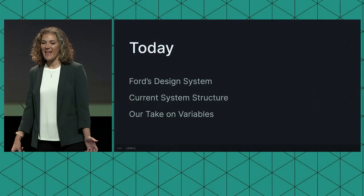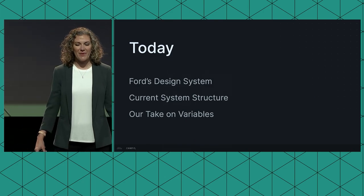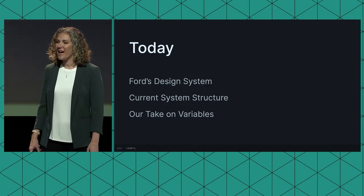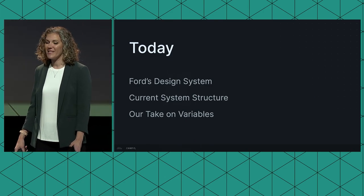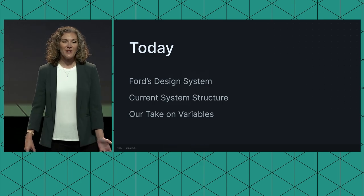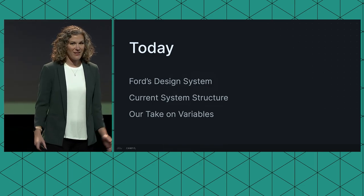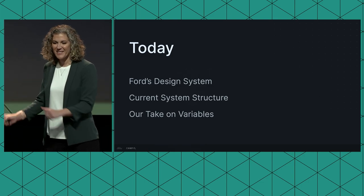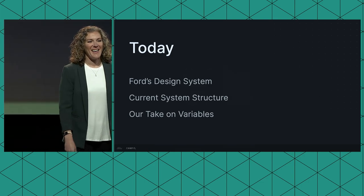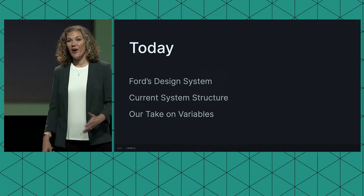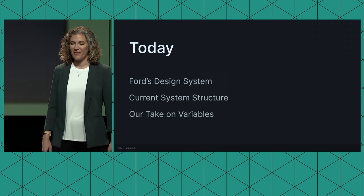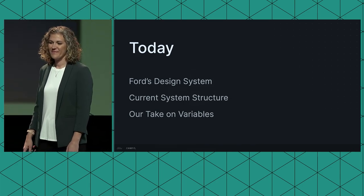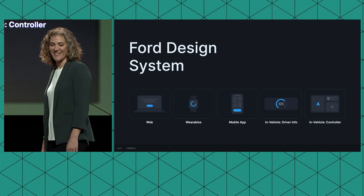Today we're going to give you an overview of our platforms and products that our design system accommodates today. We're going to do a deep dive into our current design system structure and we're going to show you what we've been able to accomplish with variables so far. Round of applause for variables, please. And a sneak peek into what we hope we can accomplish in the future.